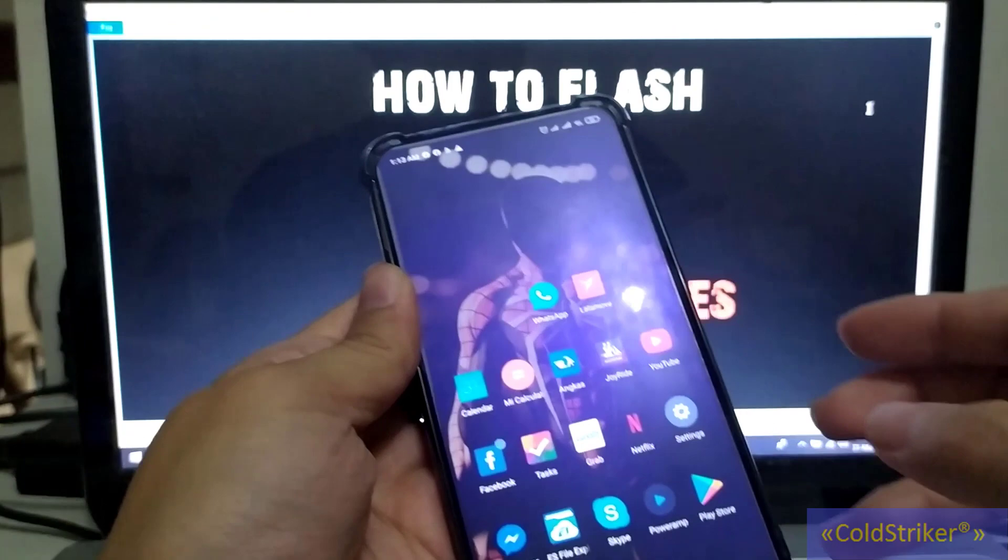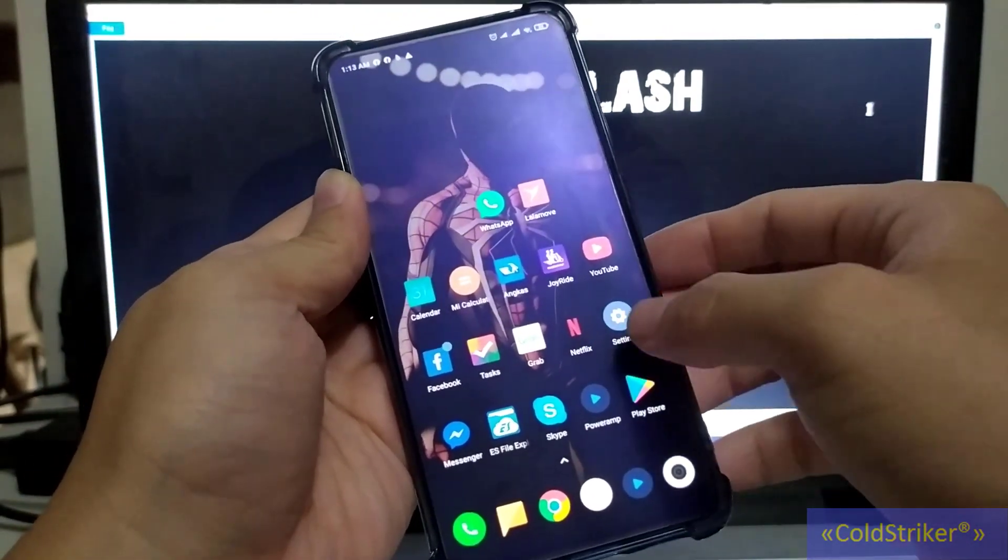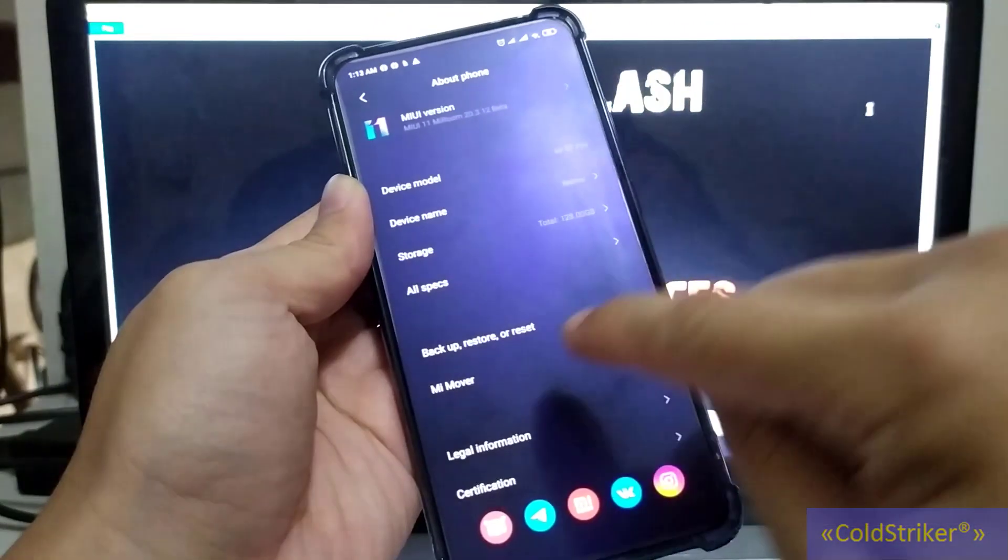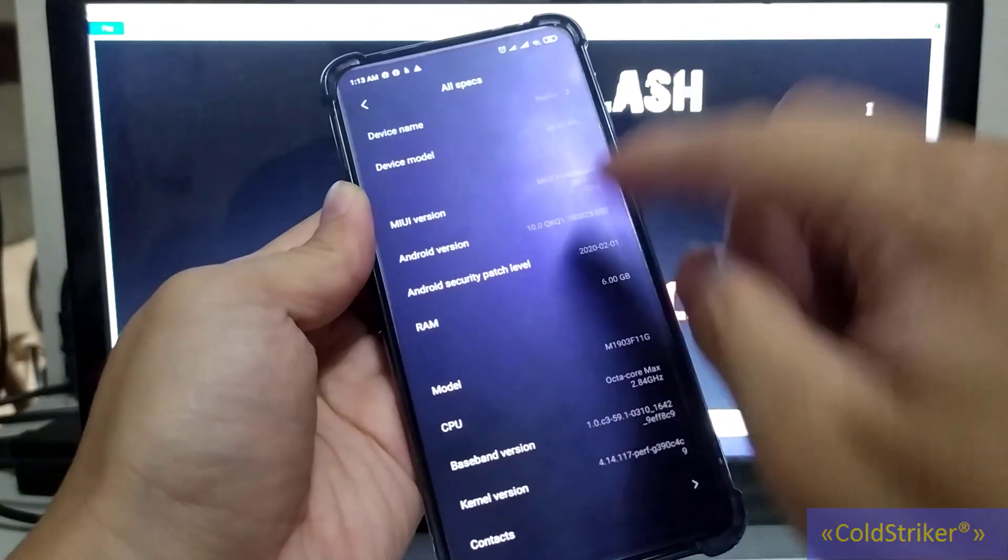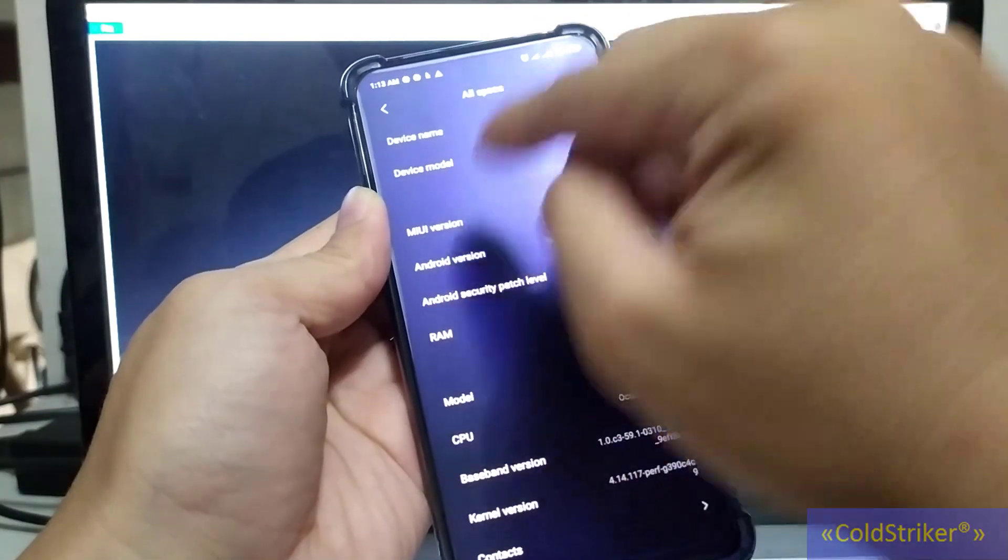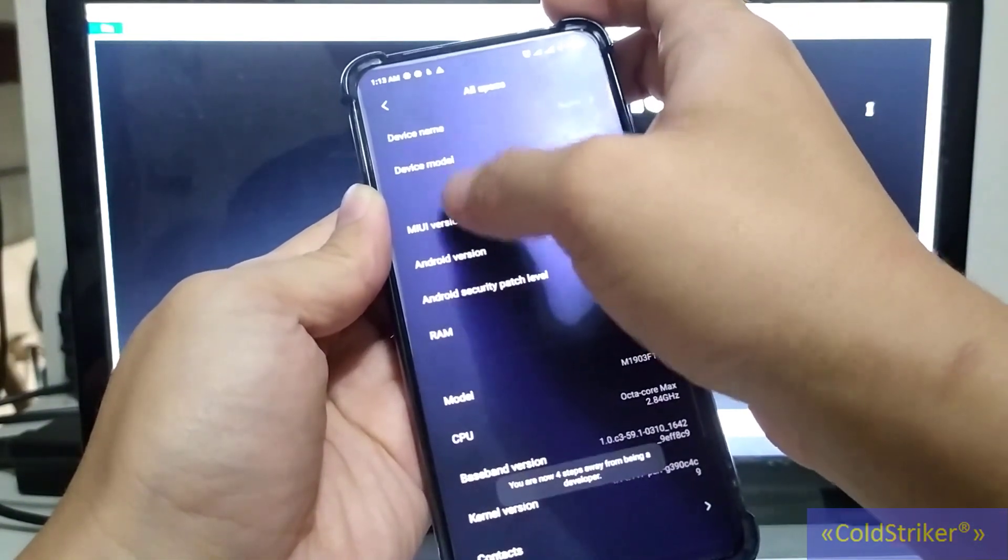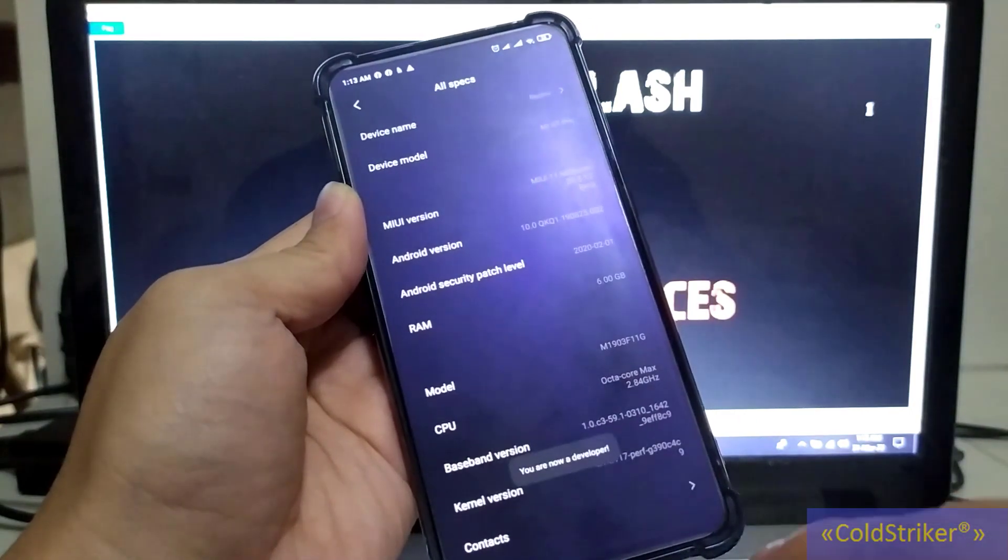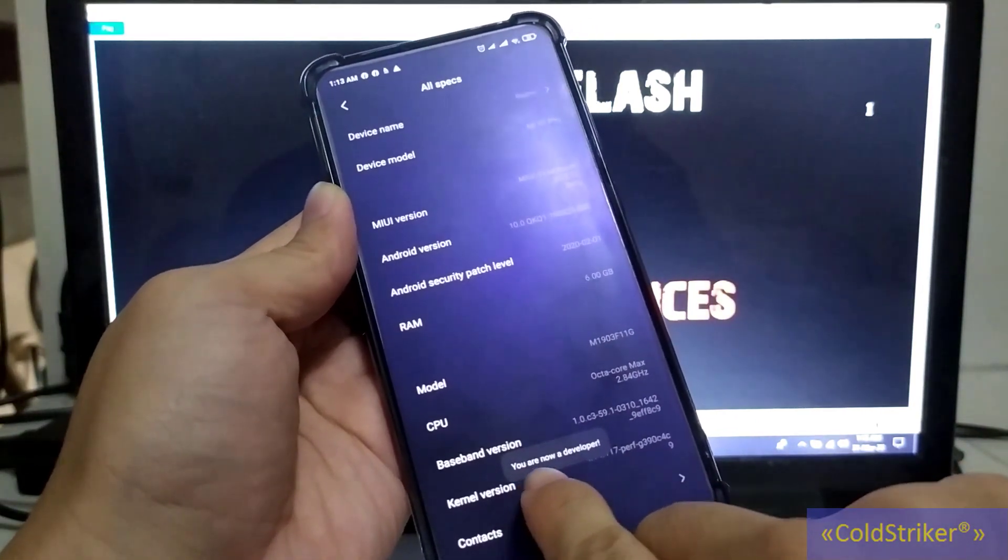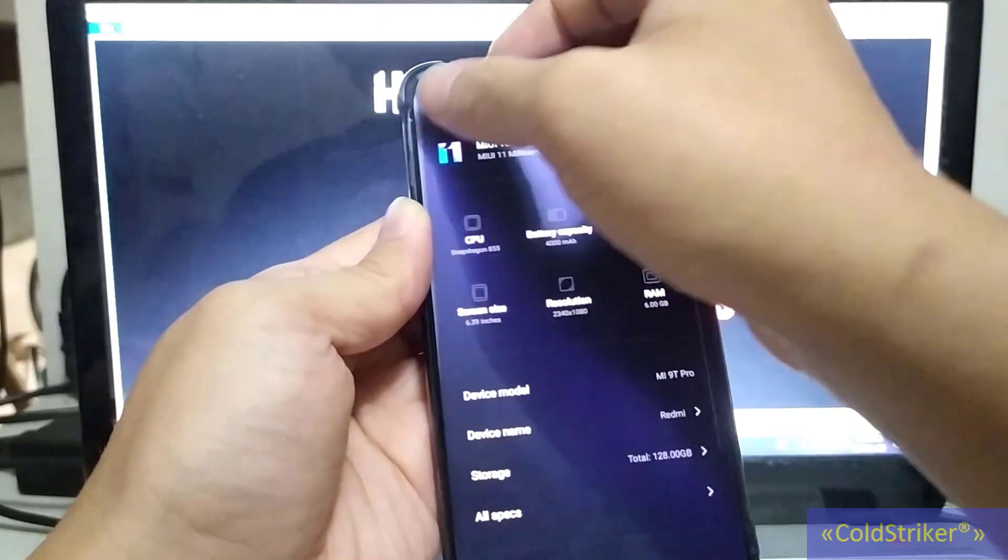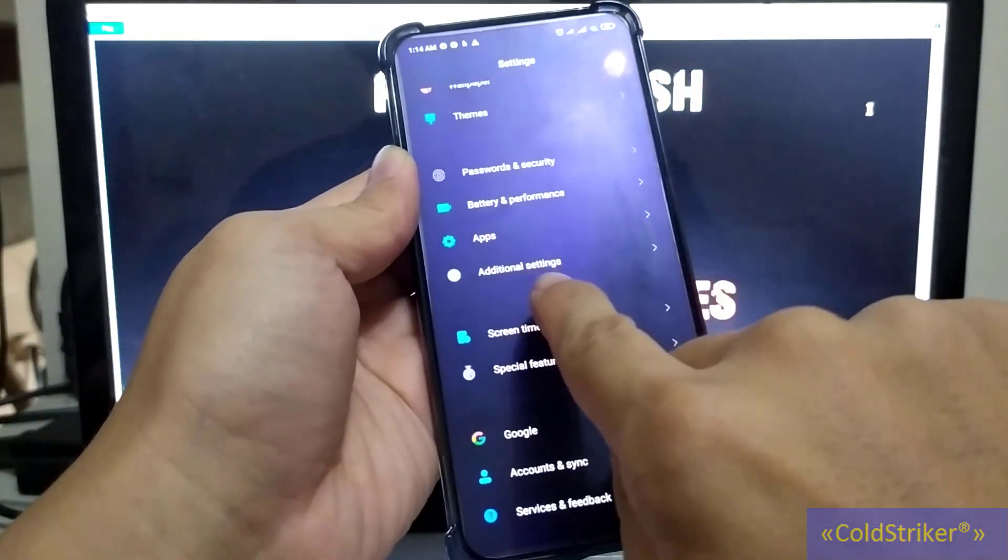How do we know if the bootloader of our phone is unlocked? First, enable the developer option. How do we enable the developer option? Go to Settings, then About Phone, then All Specs, and then tap the MIUI version seven times. One, two, three, four, five, six, seven. You'll see 'You are now a developer.'